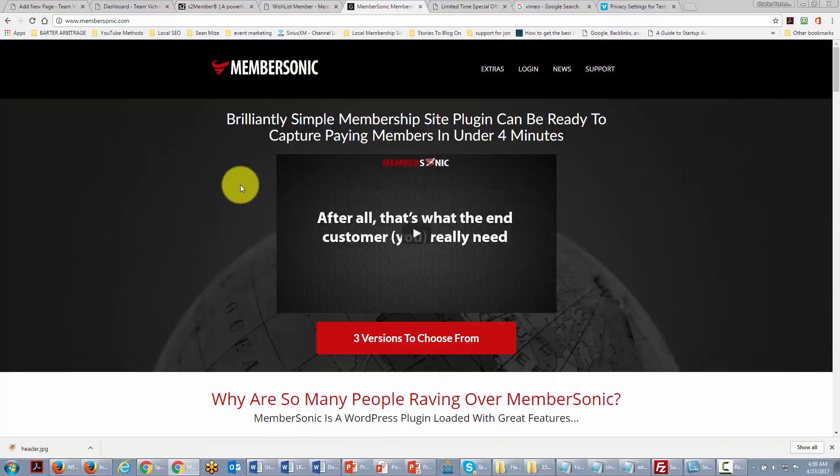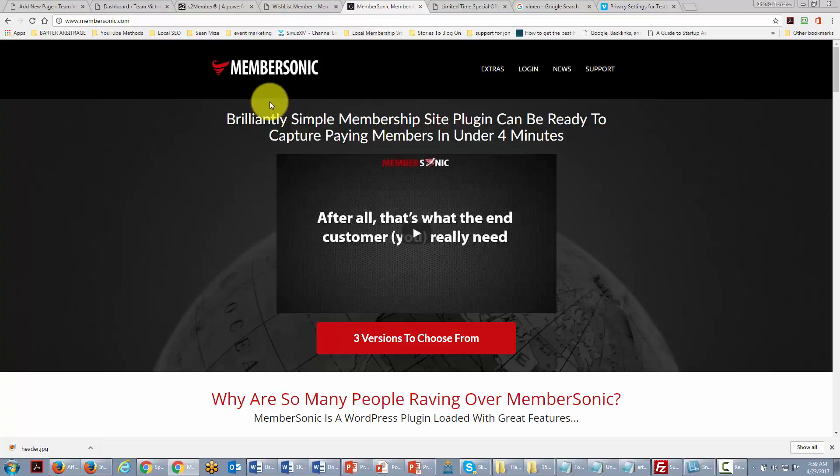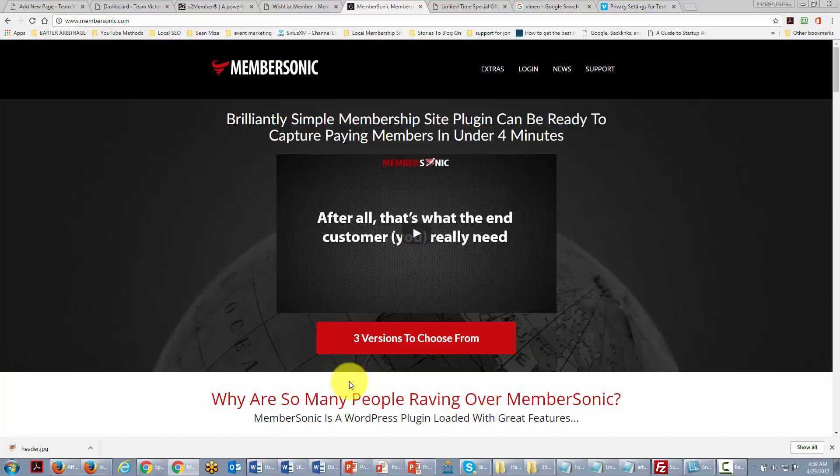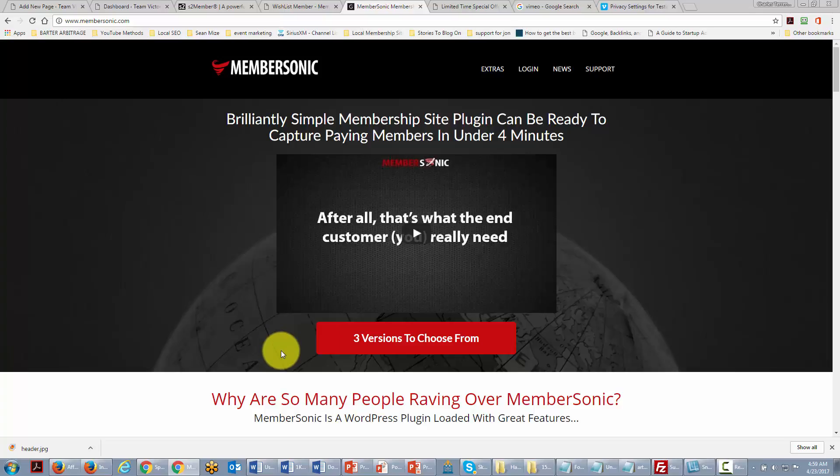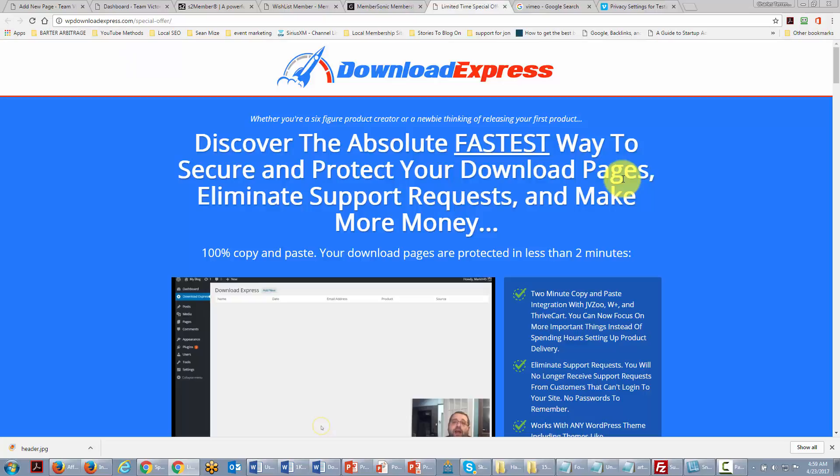Now if you're willing to look at a paid plugin, there is the plugin MemberSonic which is simple to use and not as expensive as some of the other plugins that do the same thing. This will allow you to integrate with networks like JVZoo and Warrior Plus in order to sell your content and sell memberships.